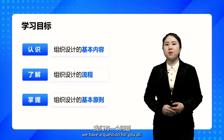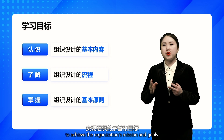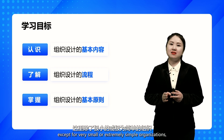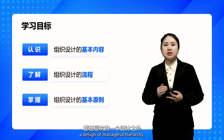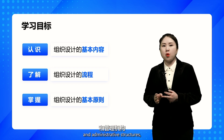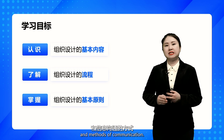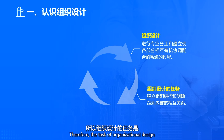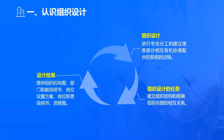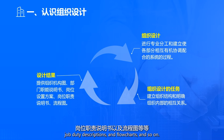Before diving into the course, we have a question for you all. Why do we engage in organizational design? Typically, it's for ease of management to achieve the organization's mission and goals. Except for very small or extremely simple organizations, every organization needs to undergo a design of managerial hierarchy — establishing several levels of management, clarifying duties and authority, as well as interdepartmental division of labor and methods of communication. Therefore, the task of organizational design is to establish the organizational structure and clarify internal relationships. The results include organizational charts, departmental job descriptions, job assignment plans, job duty descriptions, and flow charts.